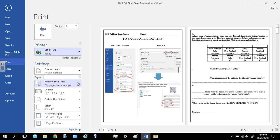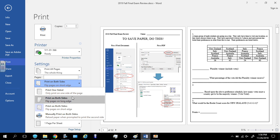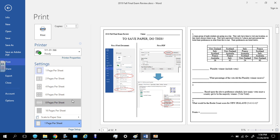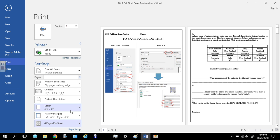Then what you want to do is print on both sides. And where it says one page per sheet, you want to do four pages per sheet. So that takes 32 pages and breaks it down to about eight pages. And so that's definitely a more manageable amount.